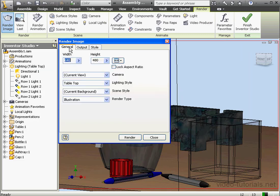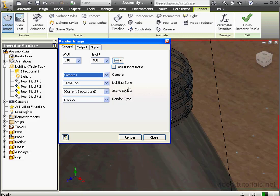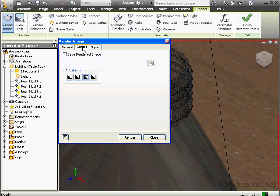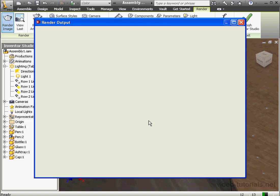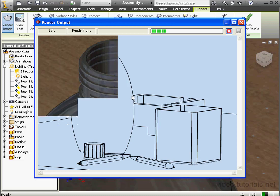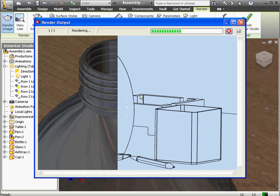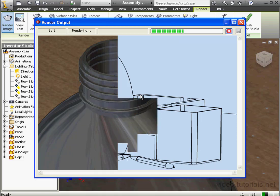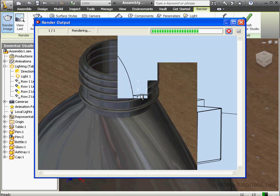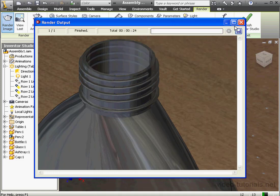Let's go back to the General tab and select the Shaded Render Type. For the Camera, let's try a different view — say Camera 1. Go to the Style tab. Let's uncheck True Reflection just to speed up the rendering. Set Anti-Aliasing to low, and let's click Render. Here we're starting to see how Camera 1's view appears. The rendering is now almost halfway done. Let's close this image.